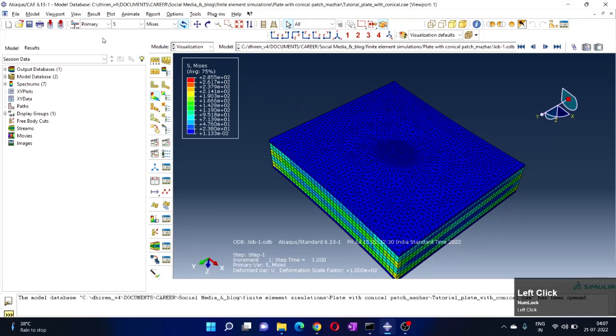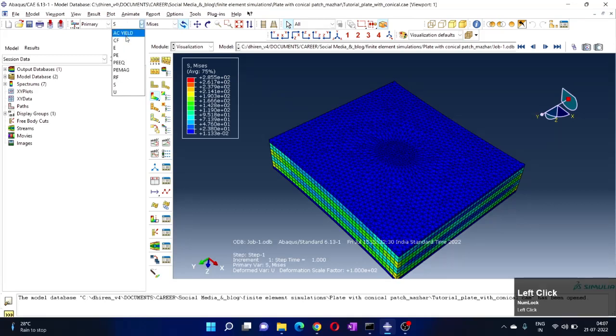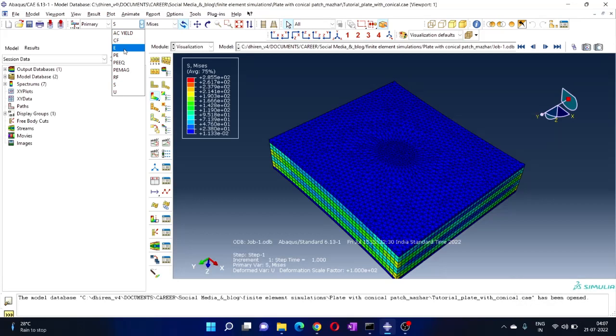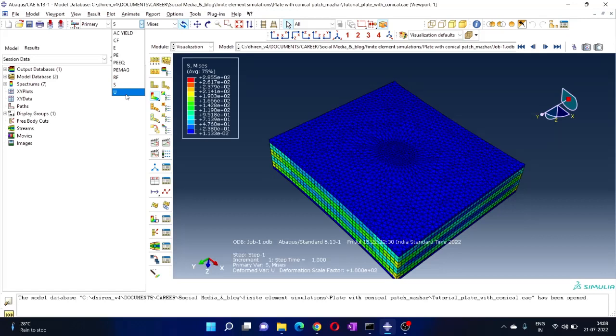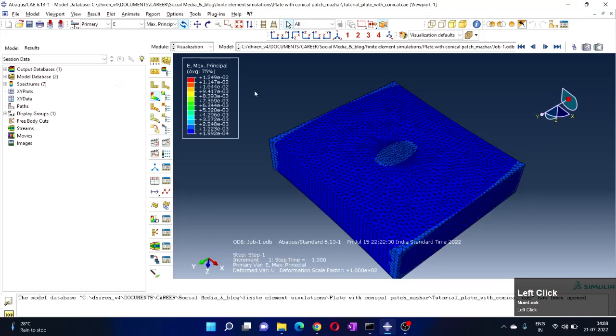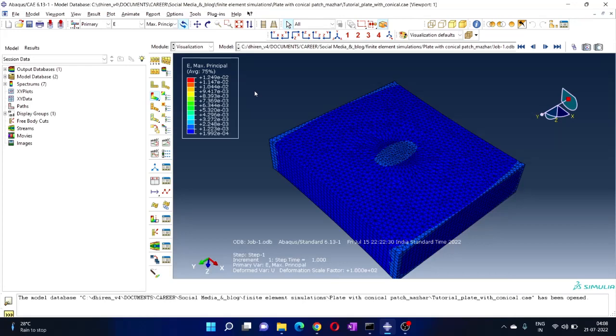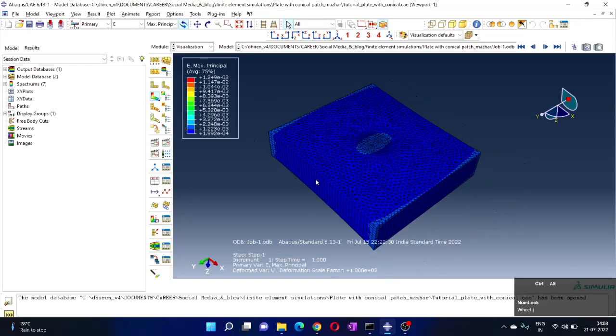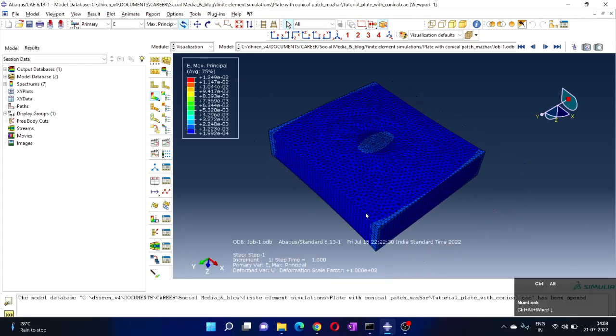You can select from here, this box. E is strain, P is plastic strain, S is basically your stress, U is displacement. So whichever you select - let's select E. So this is E, our strain. We have here now strain.